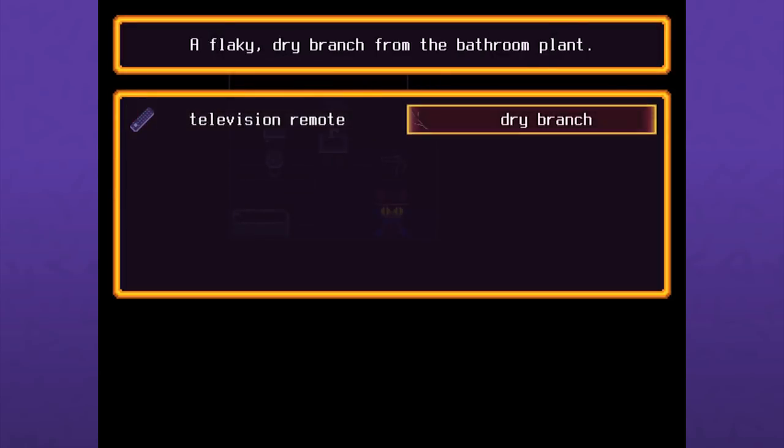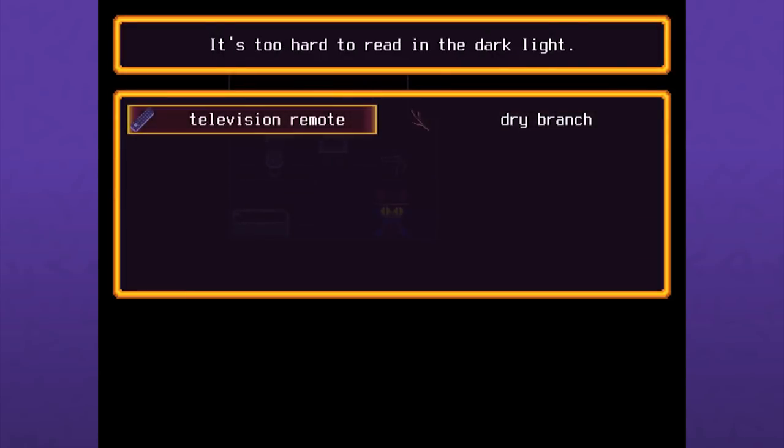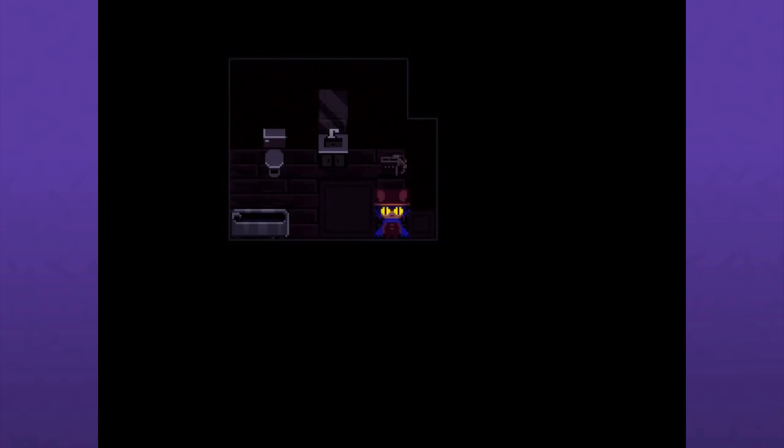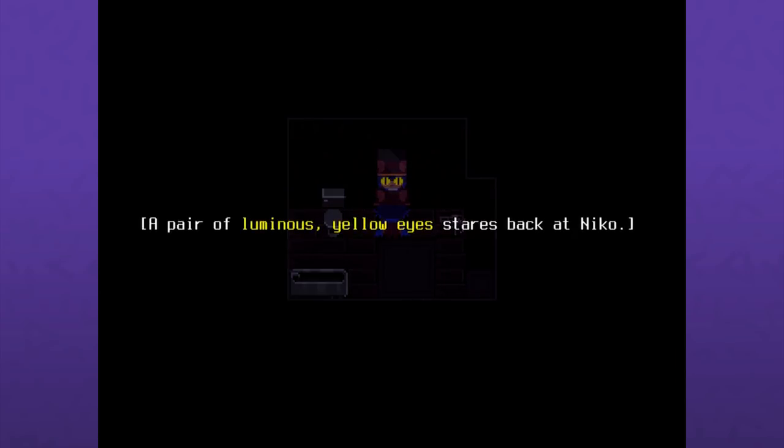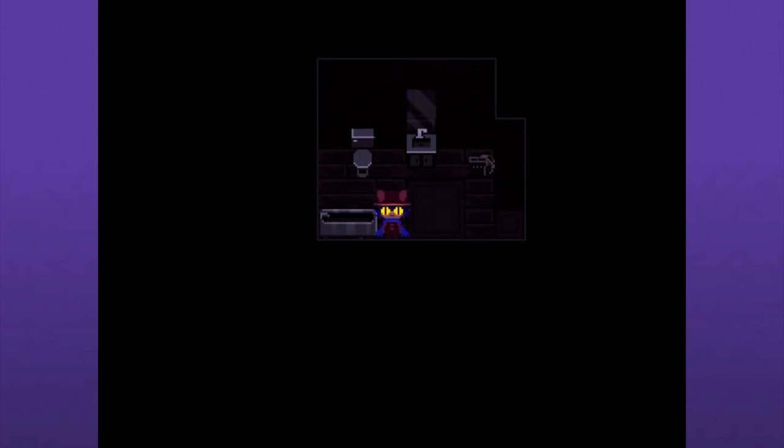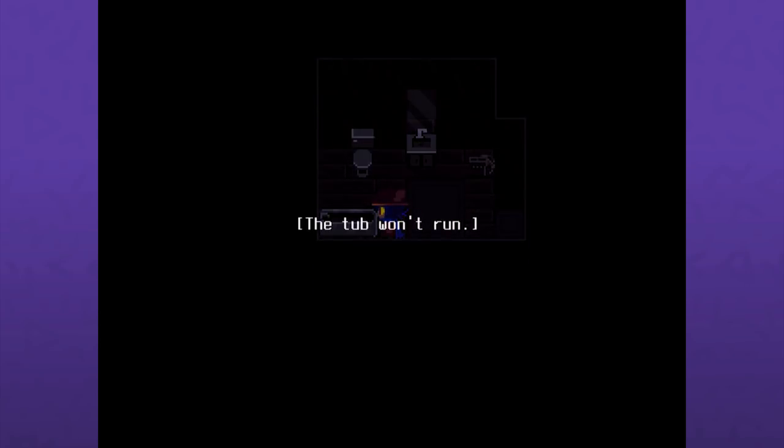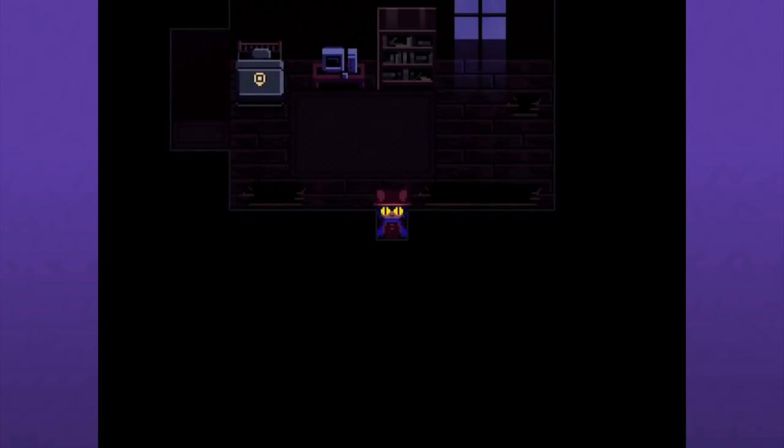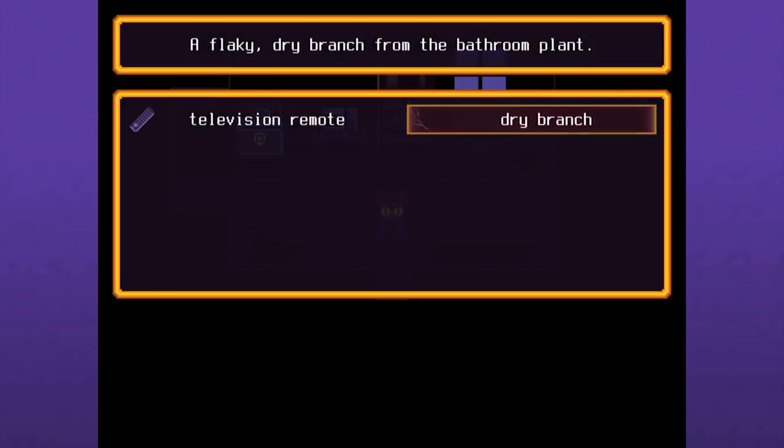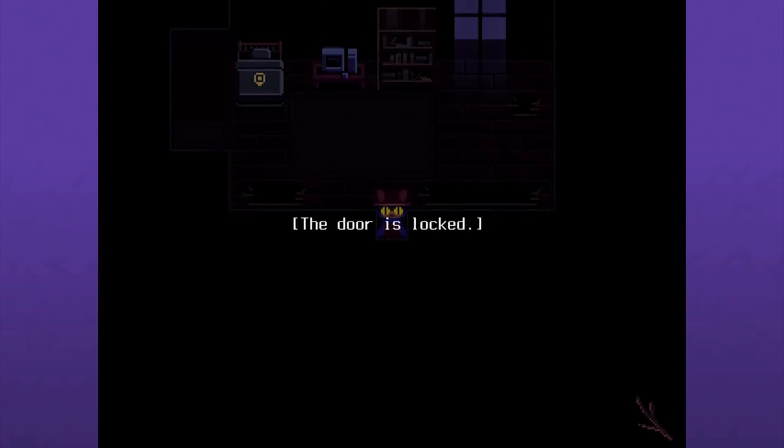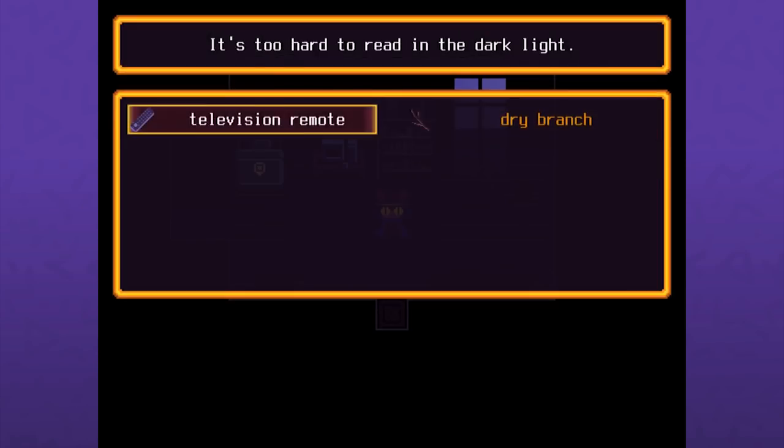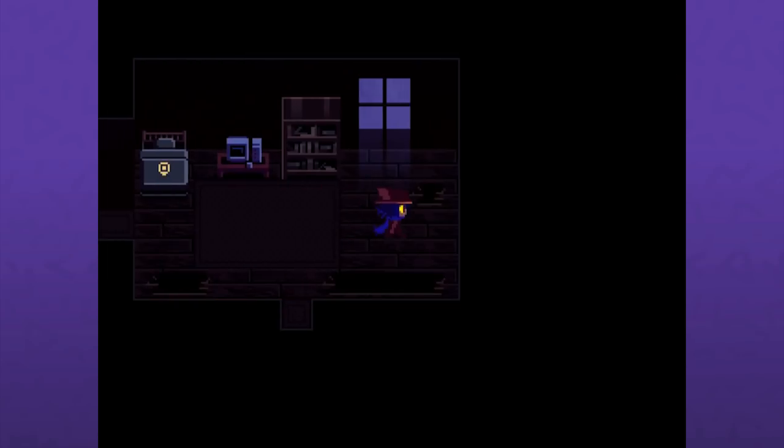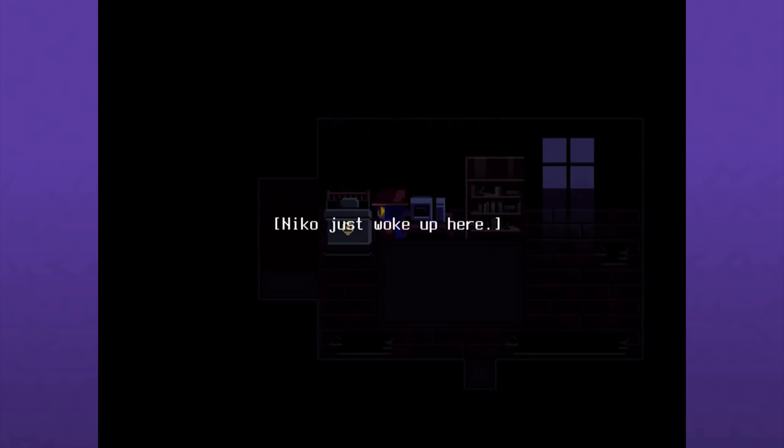So I just wanted to see how I could access the menu. Too hard to read in the dark. A flaky dry branch from the bathroom plant. A pair of luminous yellow eyes stares back at Nico. I wonder where they're coming from. There's no water in the toilet, that's gross. I would recommend not using it. The tub won't run, so this place is pretty dilapidated. I was not expecting to log in when it said Nico just woke up here.